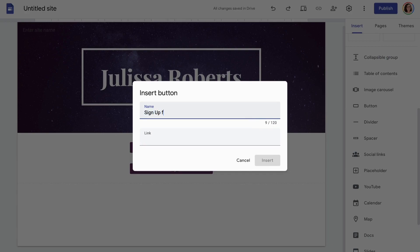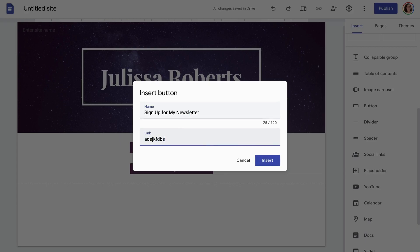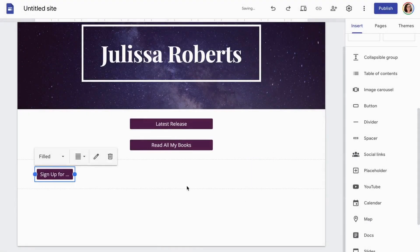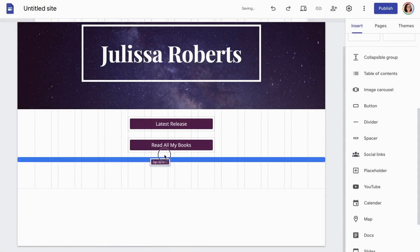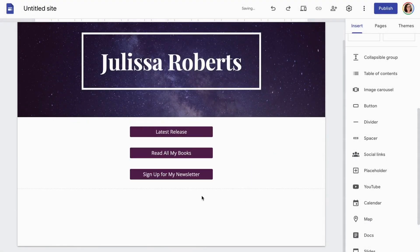For beta reader applications or ARC reader applications, and so on and so forth. Definitely you want to include something for your newsletter, obviously.